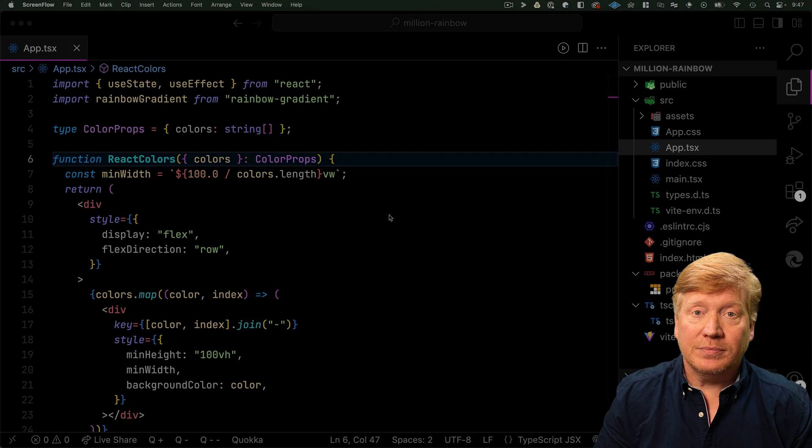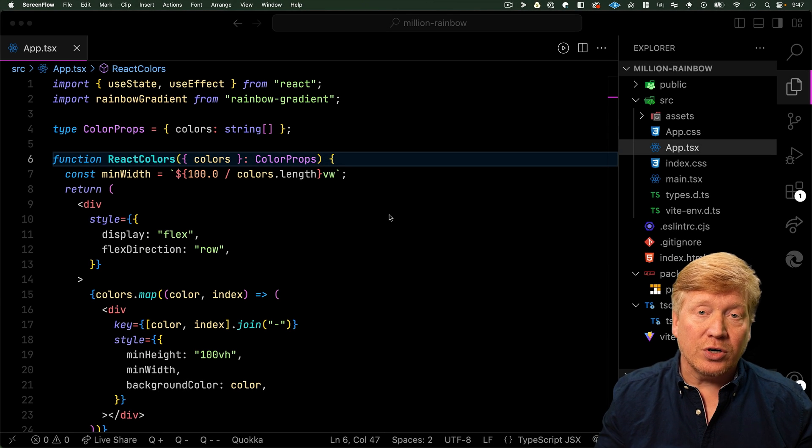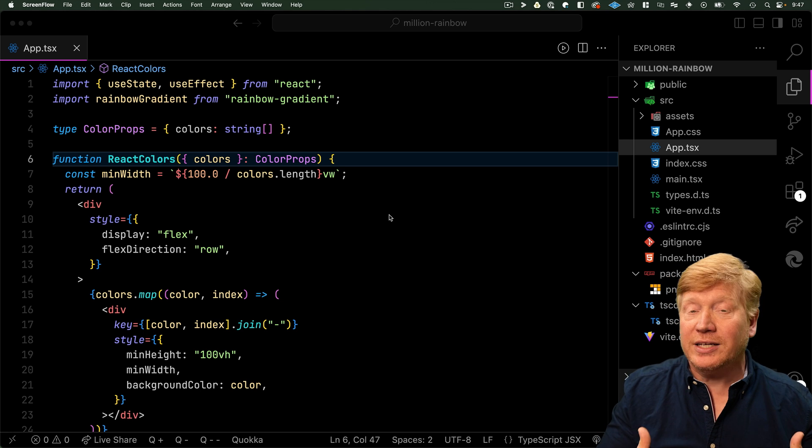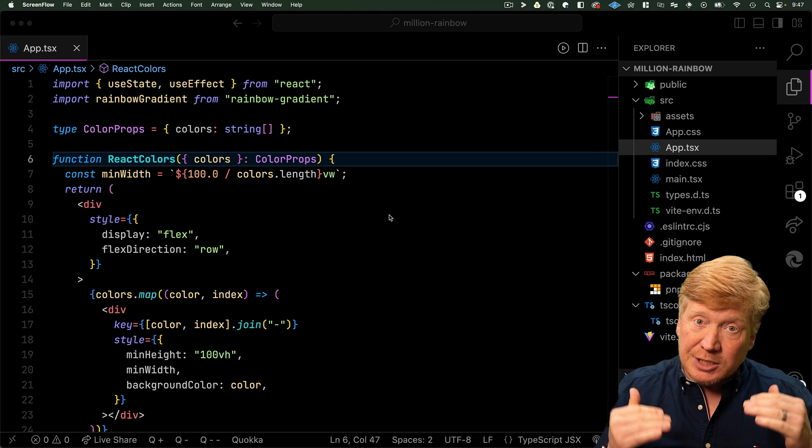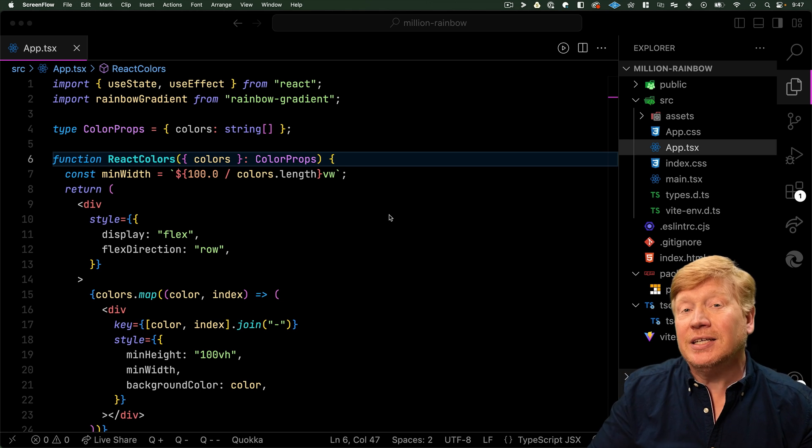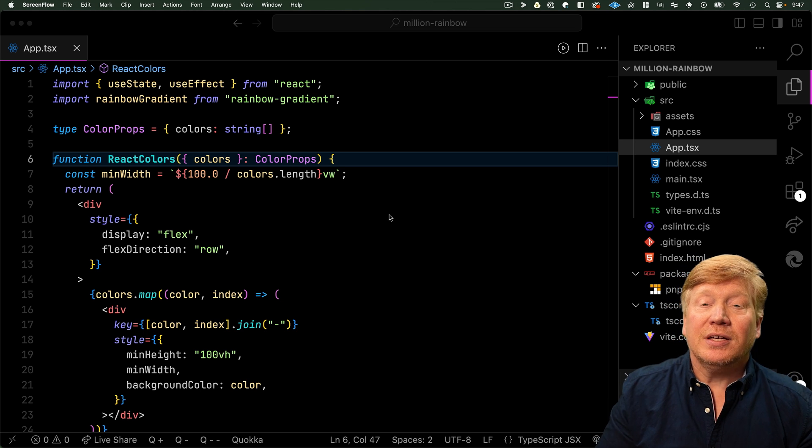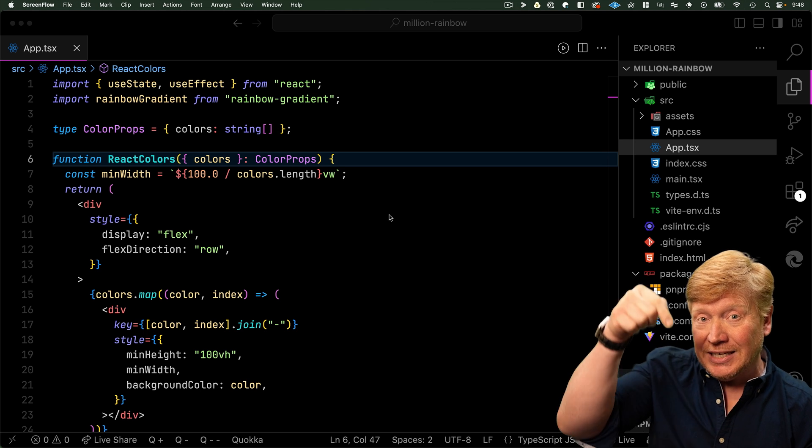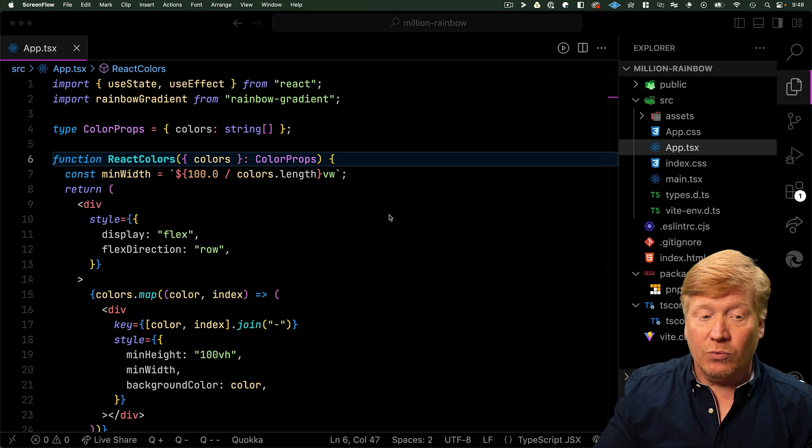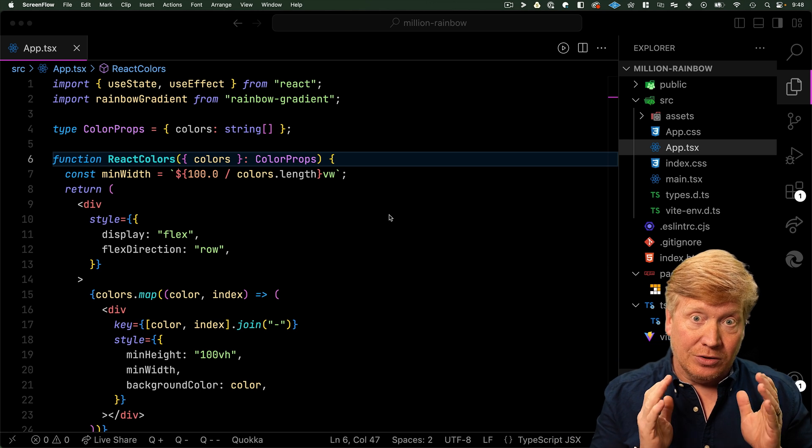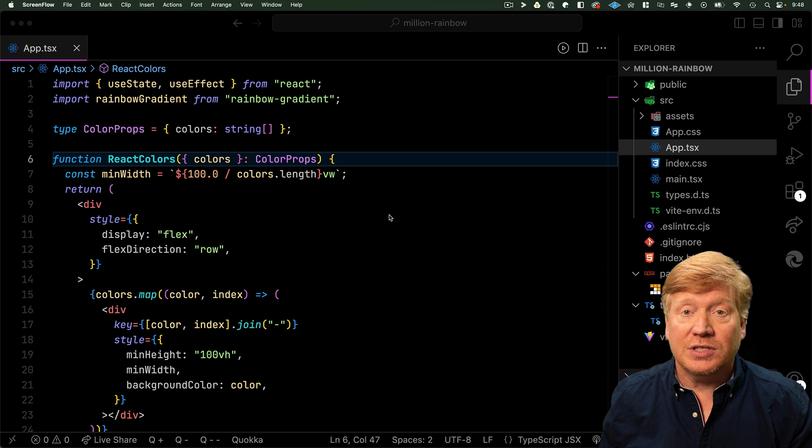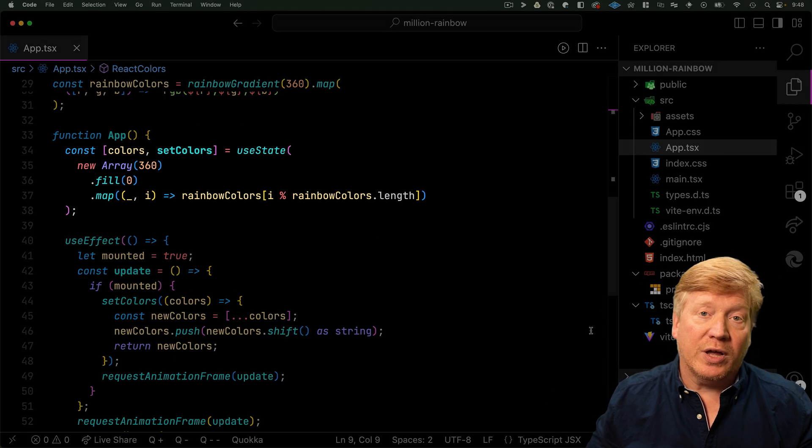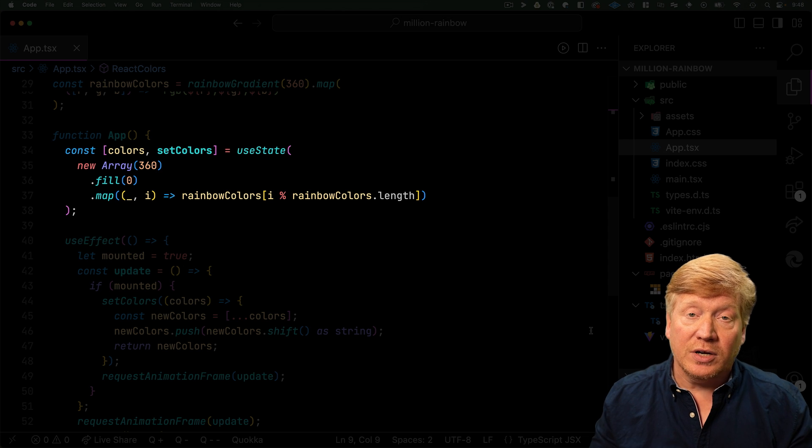So here is the starter code for our rainbow rendering React application. It's built on top of Vite and of course is available to you in the GitHub link in the description right down below. Let's take a look at how this is actually working.